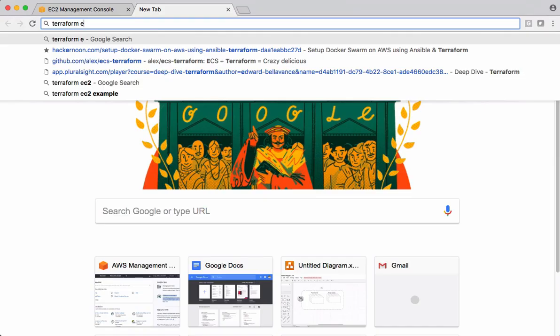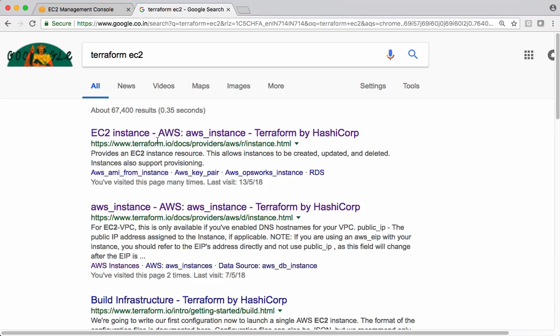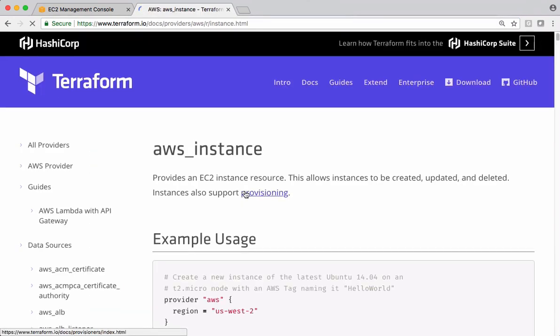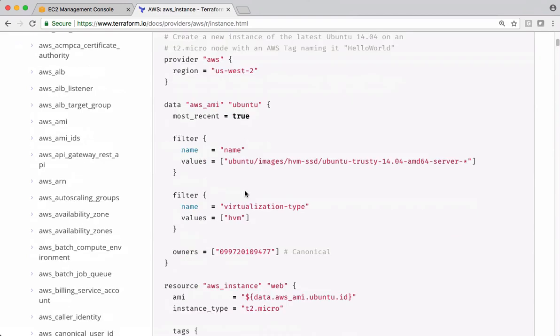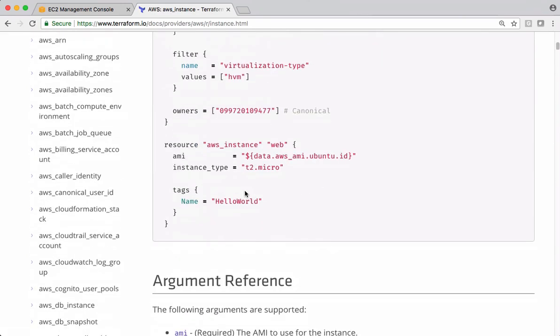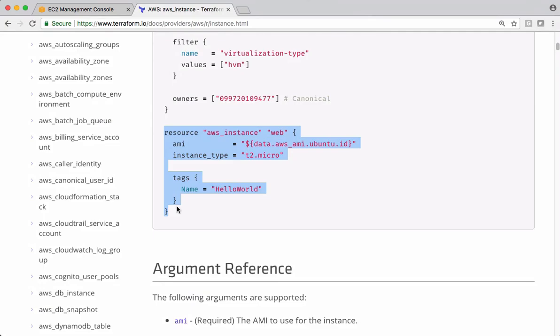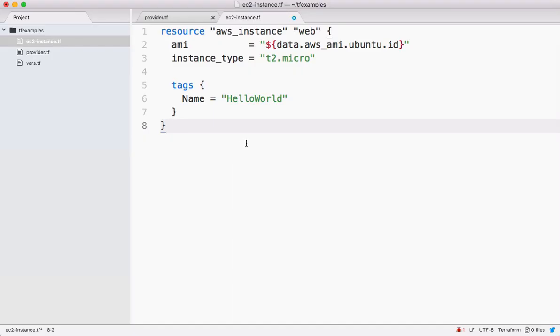Let's search for Terraform EC2. From the documentation, let's grab the code. This is what we are interested in. Let's grab this code and keep that code here.